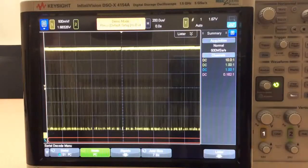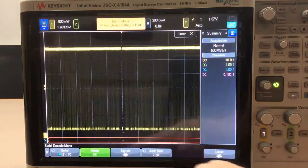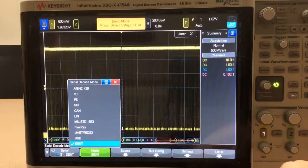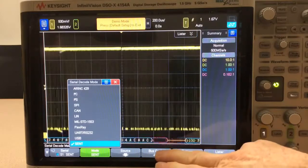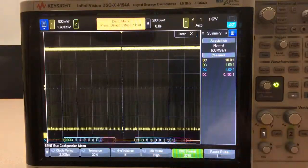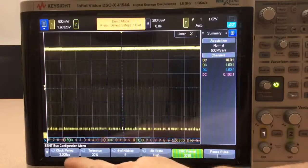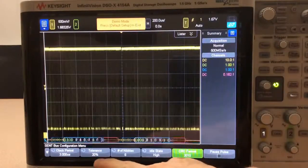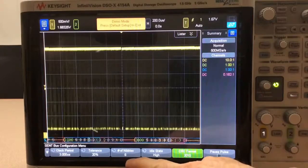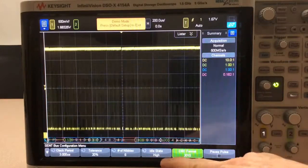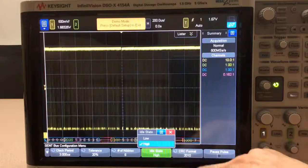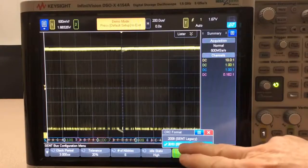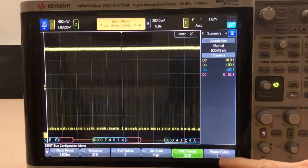I'm going to bring up the serial decode menu and select the CENT protocol. Then I'll go into the bus configuration menu, which is important to set up. This is where we can define the clock period, which is sometimes called tick times, clock tolerance, number of nibbles in each message, the idle state which can be high or low, the CRC format — there are two different formats — and then whether or not there's a pause pulse.